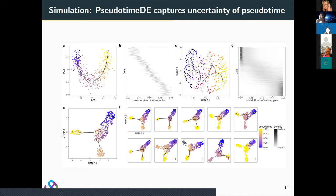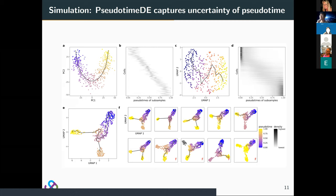The second layer of randomness is the algorithm itself — Slingshot shows much smaller randomness than Monocle 3. The best case would be to generate the same number of cells, but bootstrapping would produce even worse results because you'd get many exactly identical cells on the pseudotime scale. This could be considered for a better solution in the future.